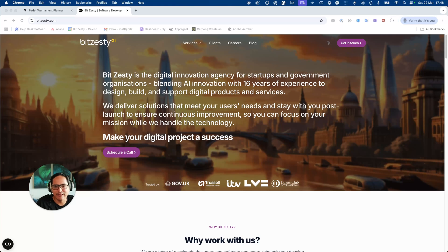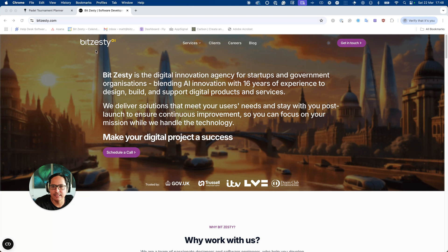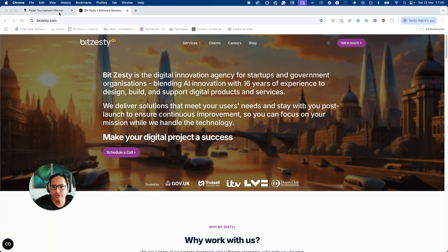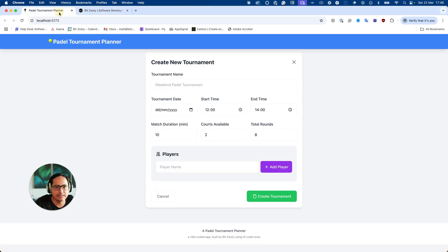Hi, I'm Matt from BitCesty. We're a digital innovation agency and today we're going to talk about Vibe Coding and what it is and do a little demonstration of an application I built last night to help me plan my paddle tournament.